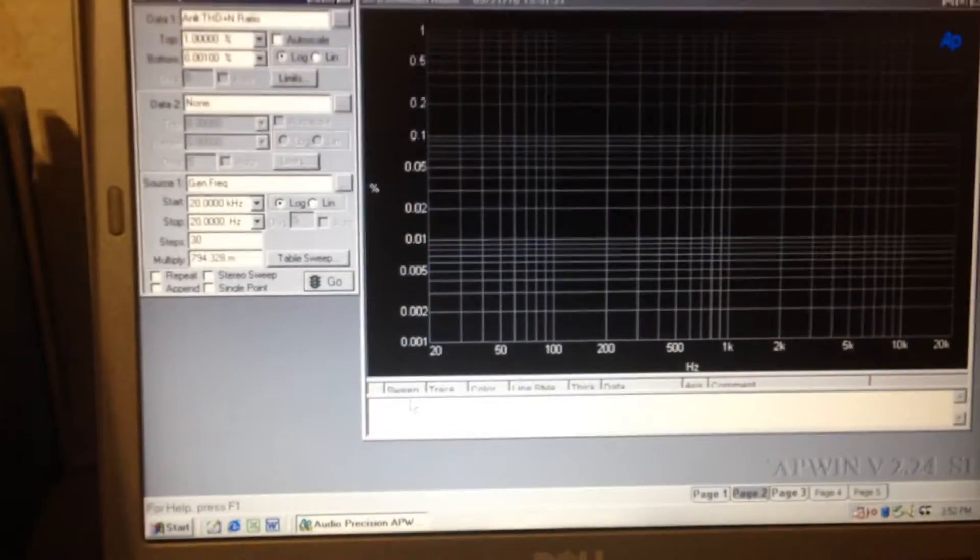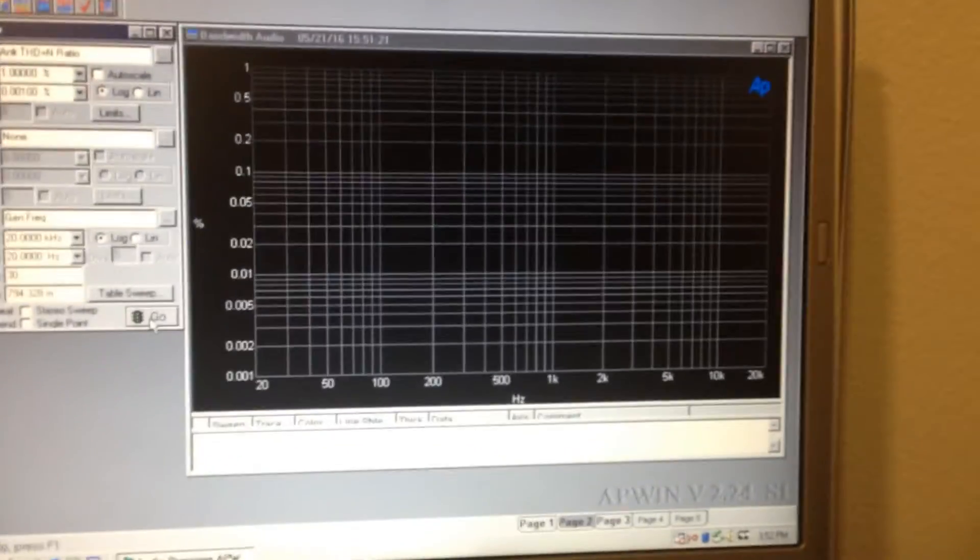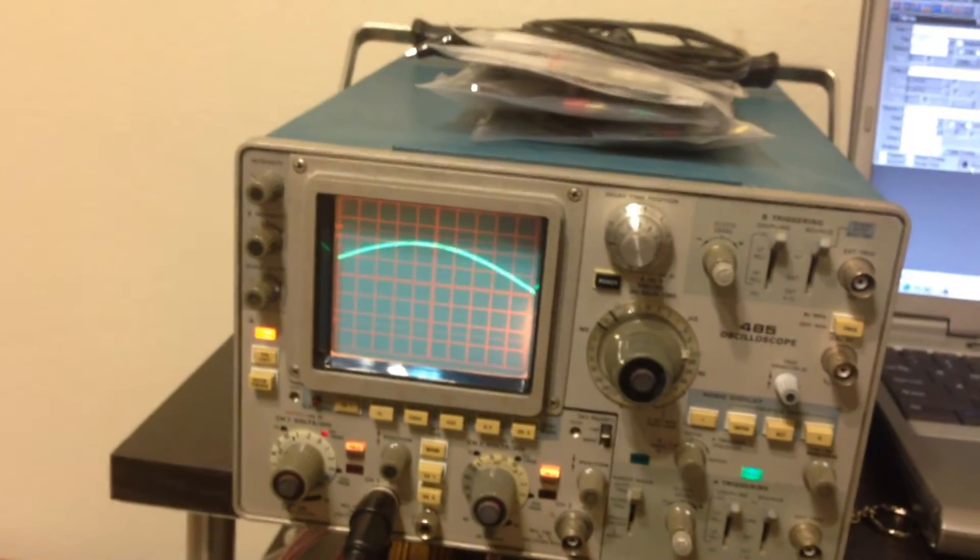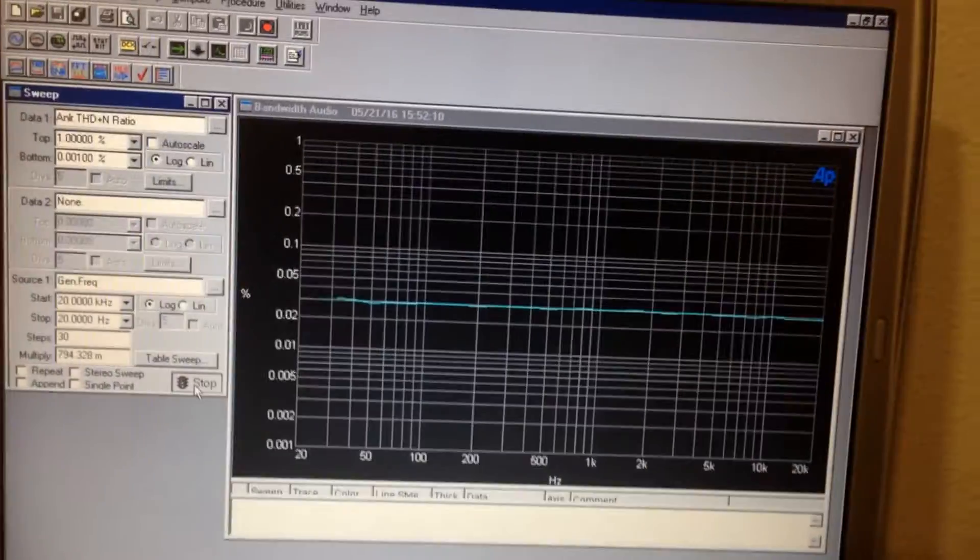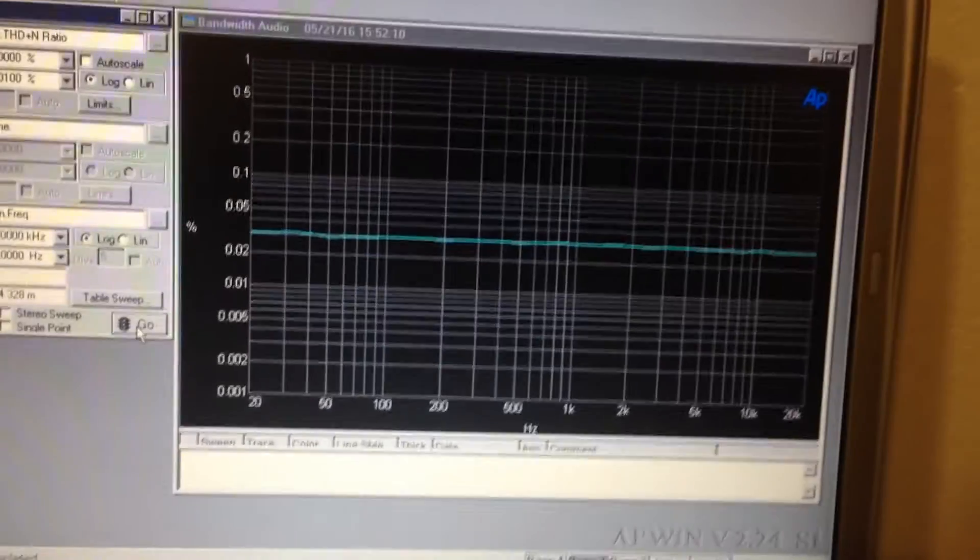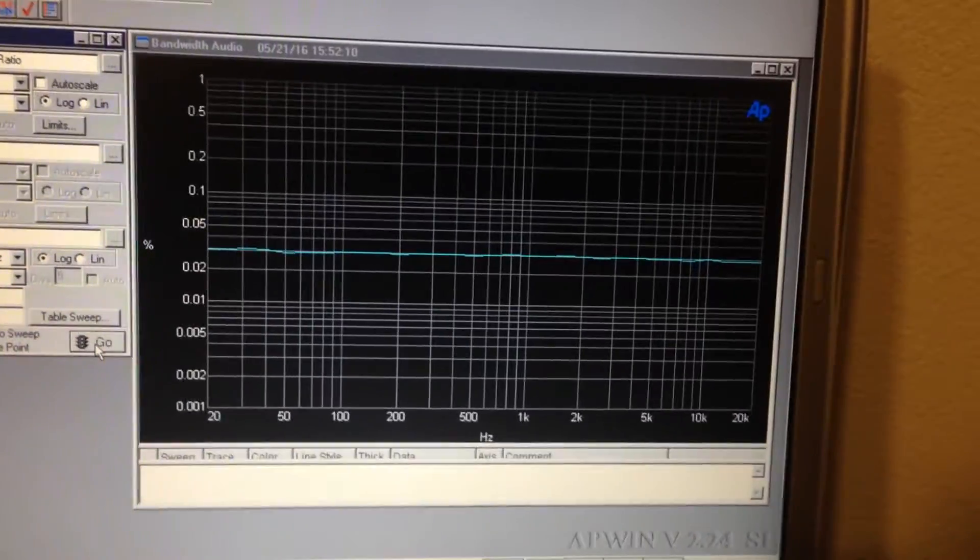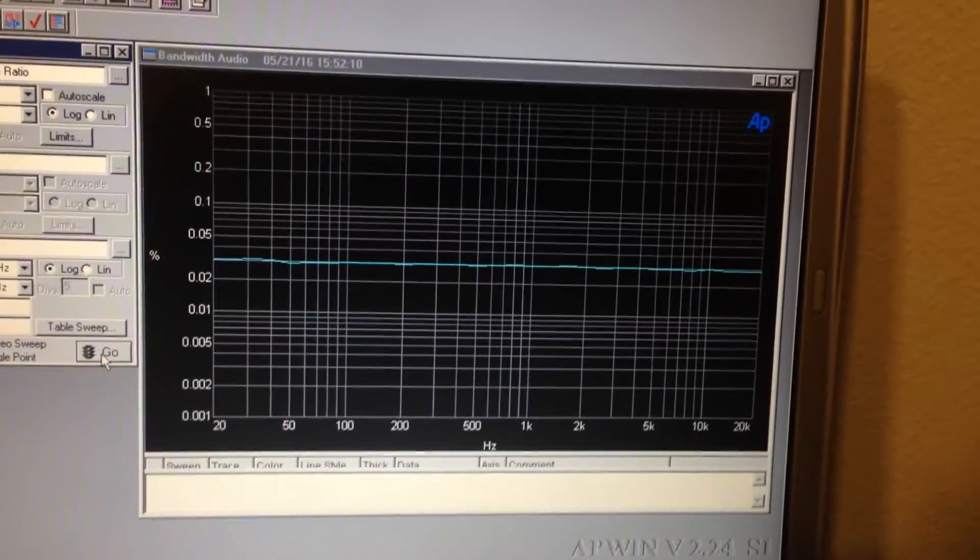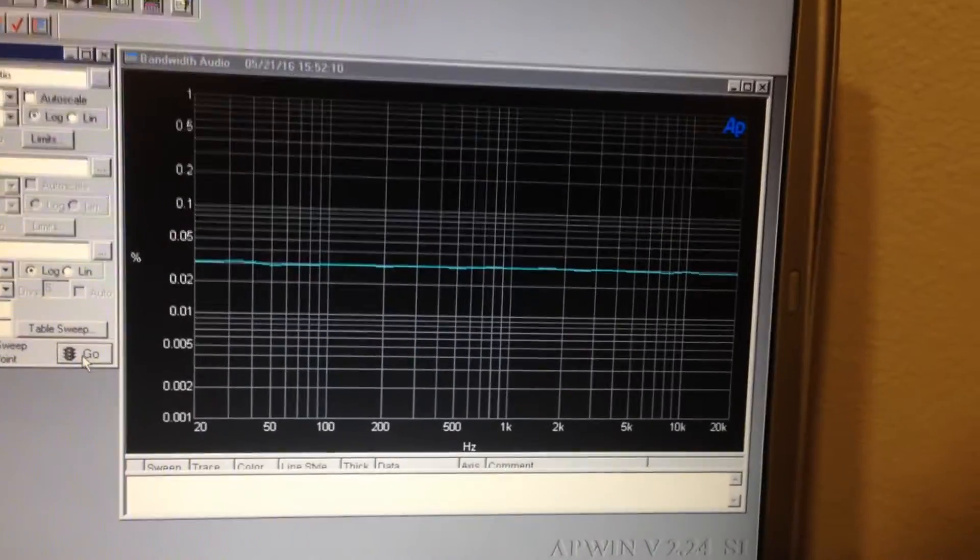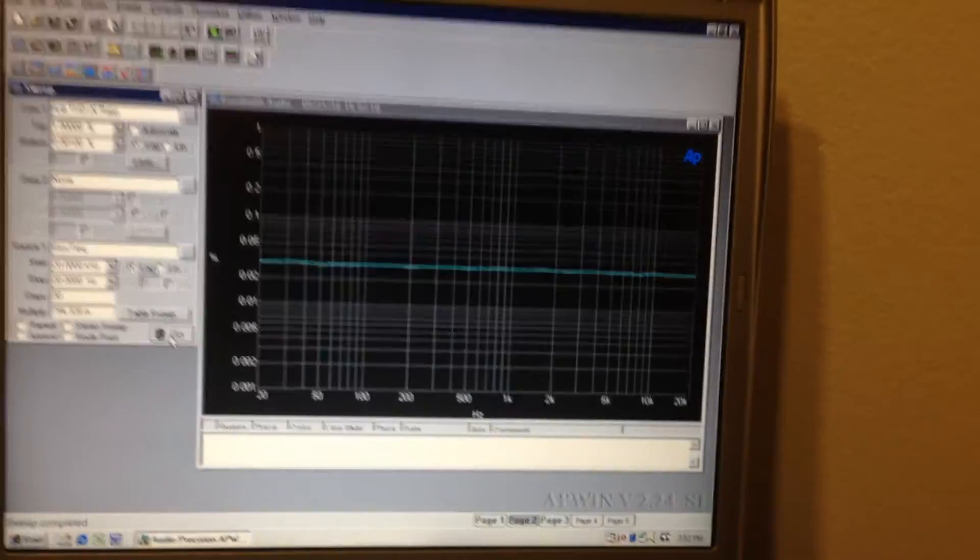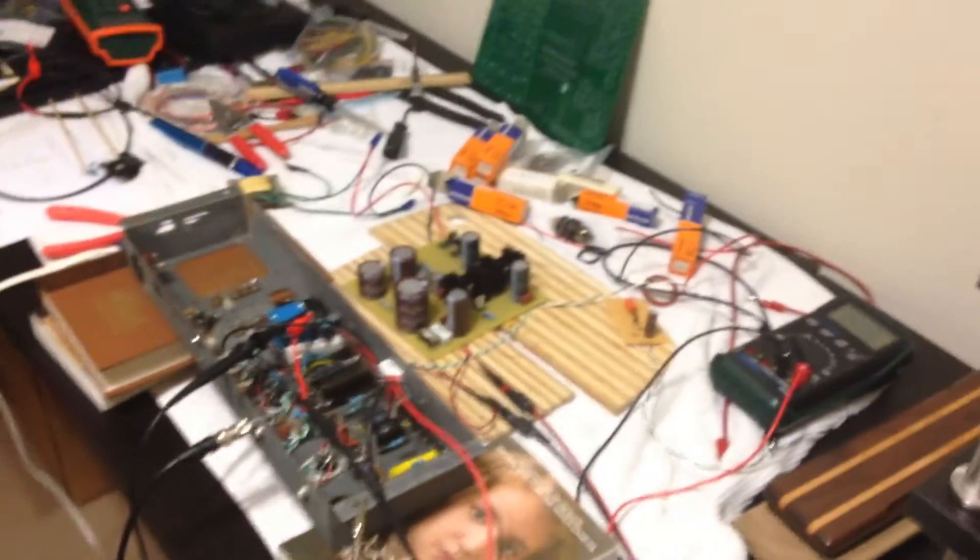I will now plot the THD versus frequency so you can see how that performs. There it starts. You can see the frequency sweep. There you go. THD is pretty much flat at 0.03% with a fixed 5 millivolt input signal into the preamp.